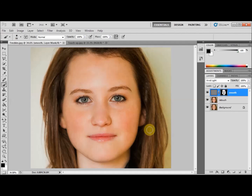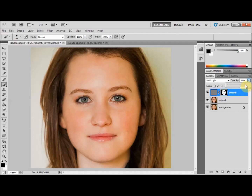That's basically it. But if you want to make the effect even more realistic, you can adjust the opacity of this layer so that the softening effect is not so intense.